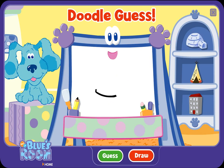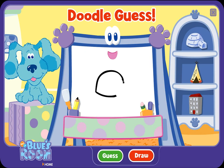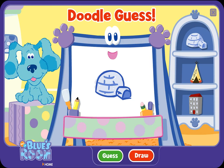A doodle, doodle, doodle — guess! Igloo. Ha-ha, you guessed it. Ooh, good guessing. Let's try another.